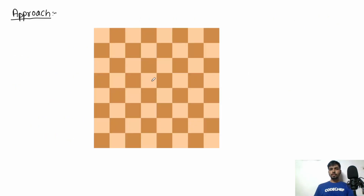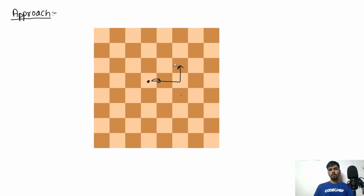Now let's discuss the approach. Say our knight is at a position and we want to see what moves are possible to reach the immediately next step. The knight can travel along one path and reach a position, then travel again and reach the next. To reach the immediately adjacent block, the knight will have to travel three moves.